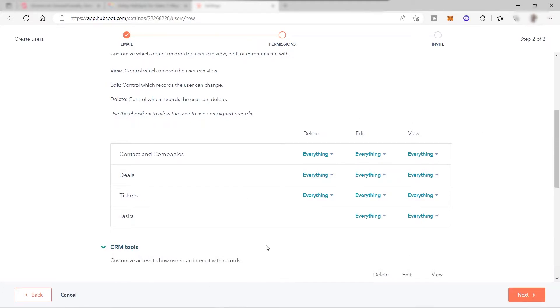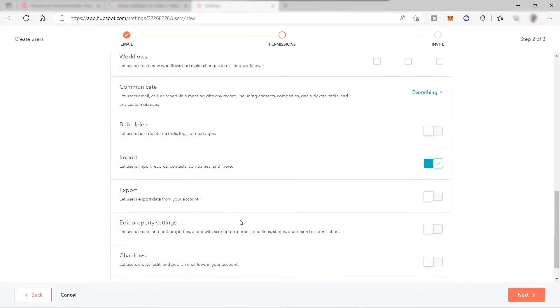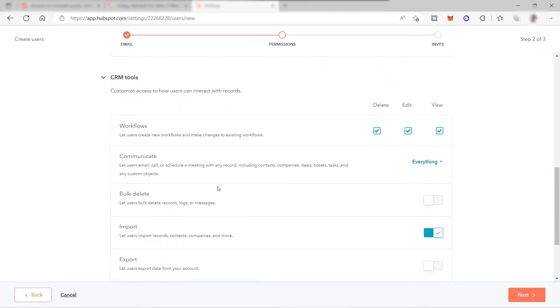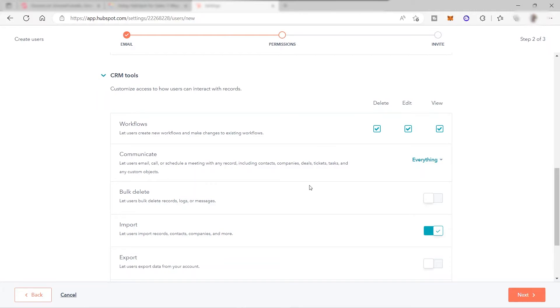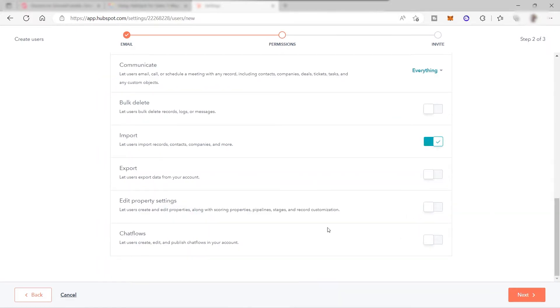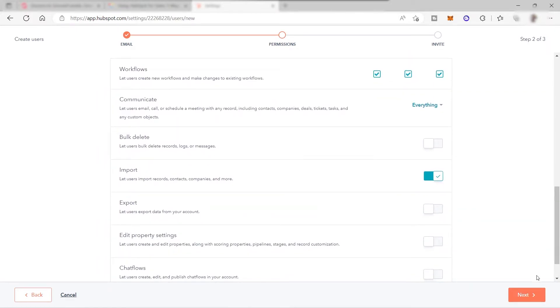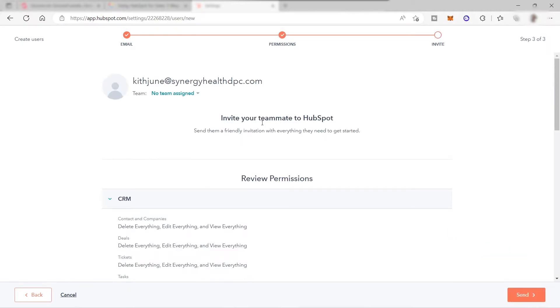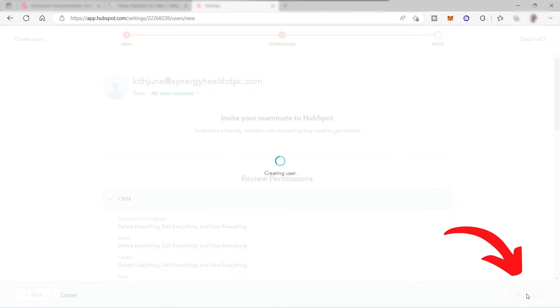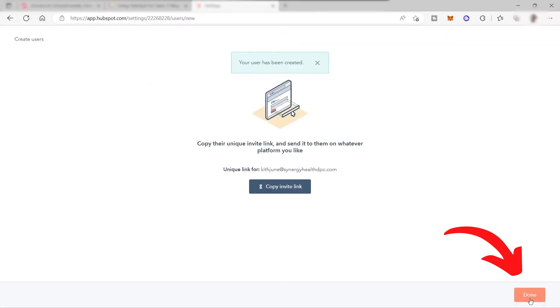For the CRM tools, we'll also have the same information here. If you would like to give this new member permission to delete some workflow, then you can just check this one over here and to edit and also to view the workflow. For communicate, you can also select everything here, but you also have different options here depending on you. Let me just keep everything as it is. Let me just go ahead and click next, and after that you can send this invite to this new member so that the new member can sign up or create an account and join your team. Let me just go ahead and click send, click done.